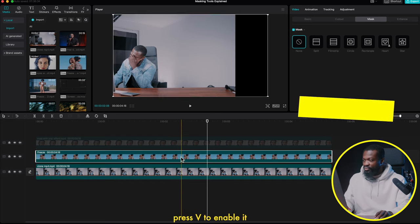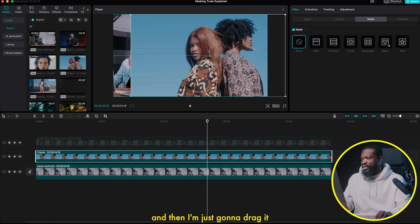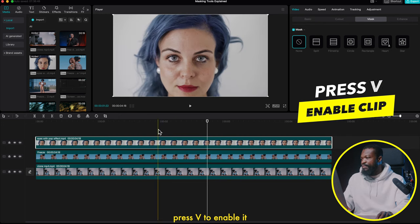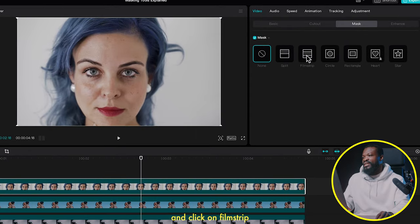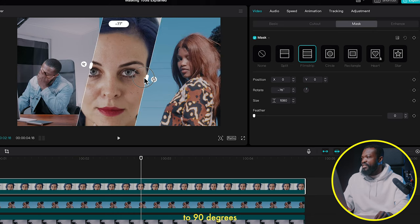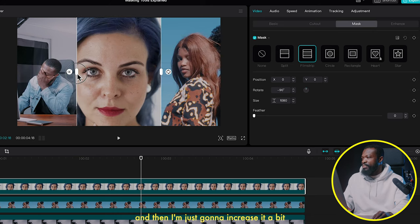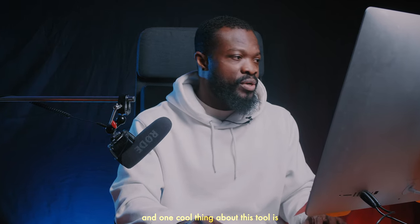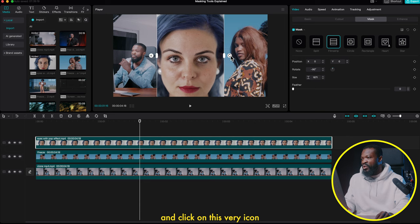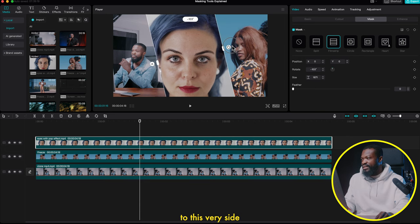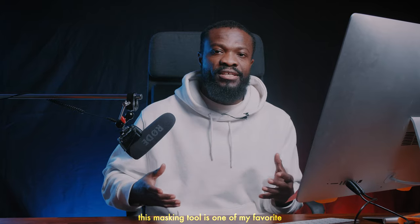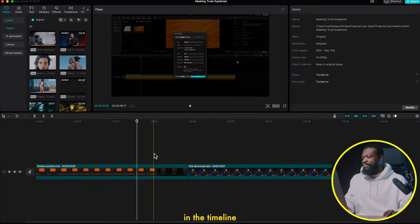Enable the middle video, drag it so you can see the subject's face, then enable the top video, go to the right side, click on Mask, and click on Film Stripe. Rotate it to 90 degrees and increase the size a bit — right there you've created a cool split screen you can use in your edits. You can also click the top video and rotate the mask slightly for a diagonal split, and it looks very cool and clean — perfect for wedding or travel videos. This masking tool is one of my favorites.